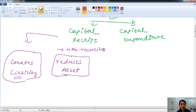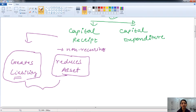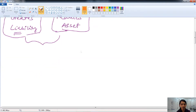Whatever assets the government has, when the government sells all or part of them to another party and receives payment, that qualifies as a capital receipt. For the purpose of capital receipts, either of these two conditions must be fulfilled: it either creates a liability or it reduces an asset.